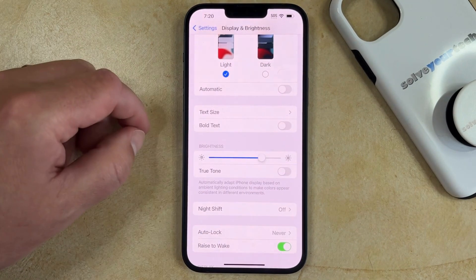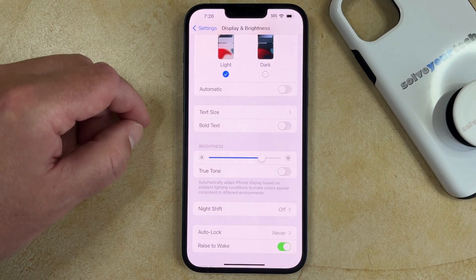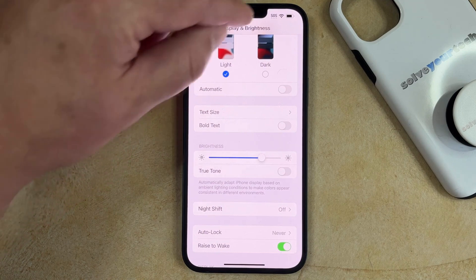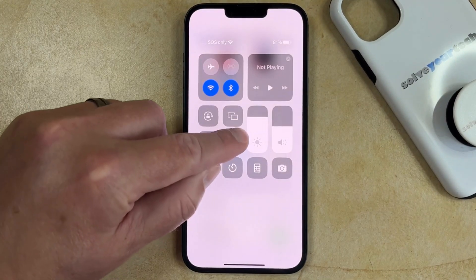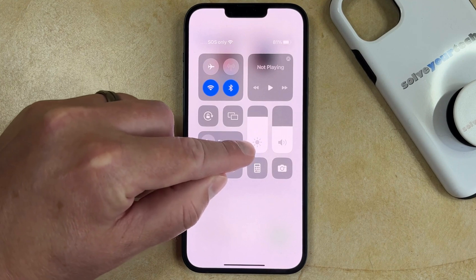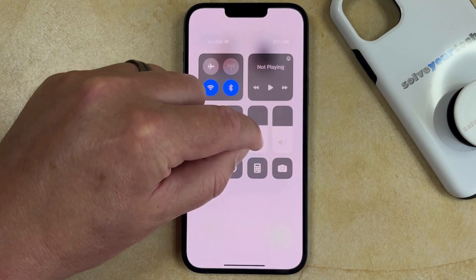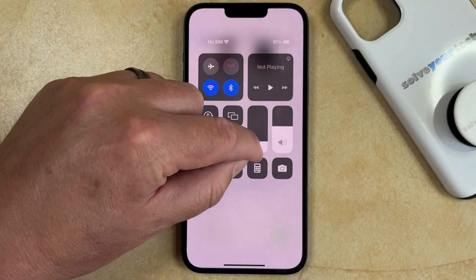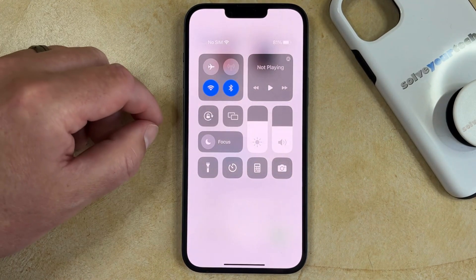The second way that you can make your iPhone 14 screen brighter is to swipe down from the top right corner of the screen to open the Control Center. You can then find the Brightness slider, which is the button that has the sun inside of it, and drag the slider down to make the screen dimmer, or drag it up to make the screen brighter.